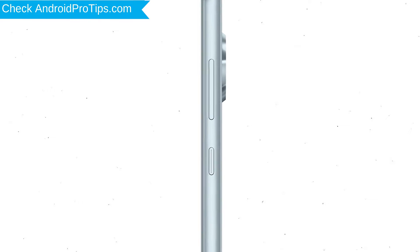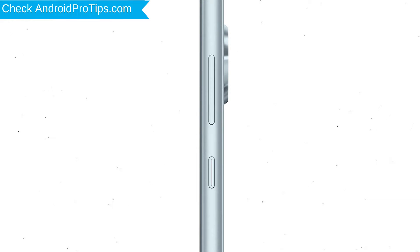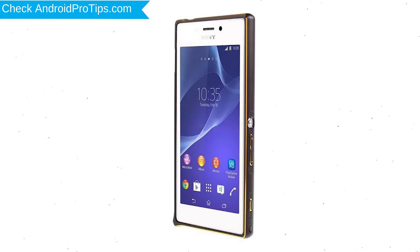Power off your mobile by holding the Power Button. Next, press and hold the Volume Down Button and Power Button together. When you see the Recovery Mode screen, release all the buttons.